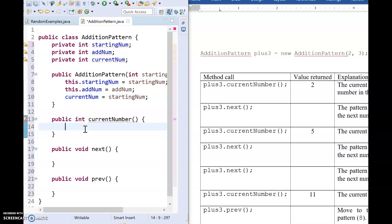Now that I've done that, whenever I ask for current num, I'm just going to return that value. So I'll just say return current num.